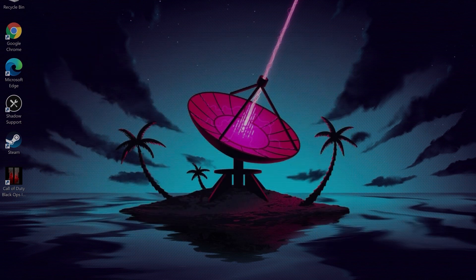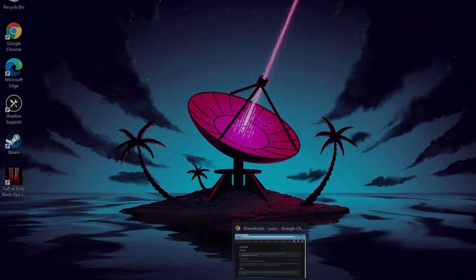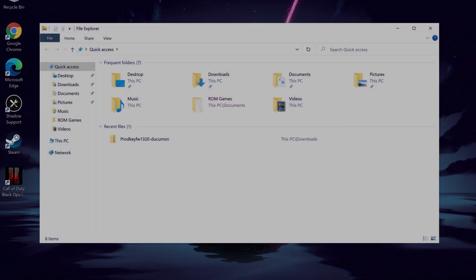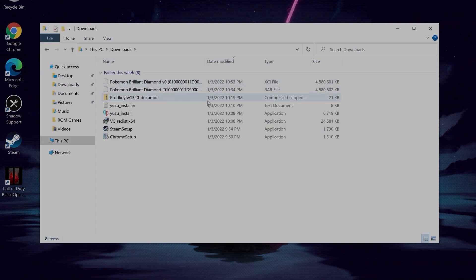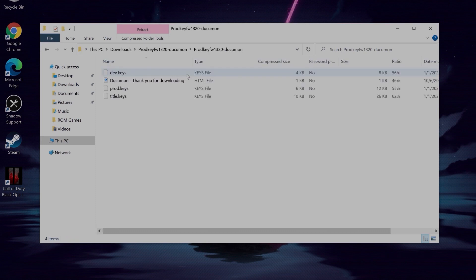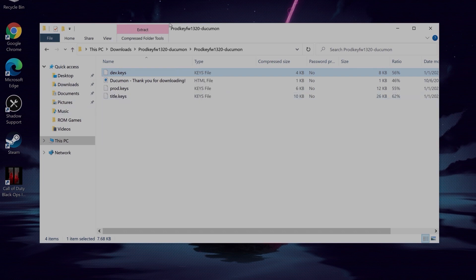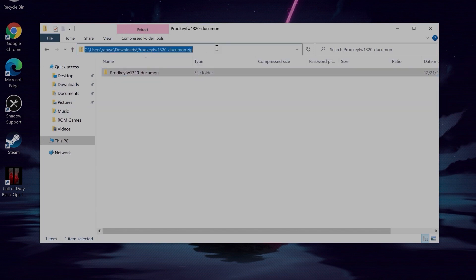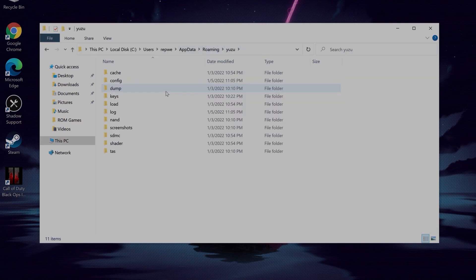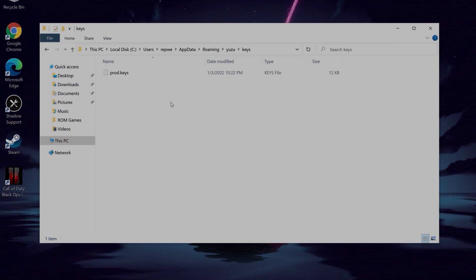You are going to want to go to the link in the description and download the file called prodkeys. Once it's downloaded, you're going to want to copy the file that says prod.keys. Then go up to your search bar and type in %appdata%, go to Yuzu, go to keys, and paste that file that you just copied in.